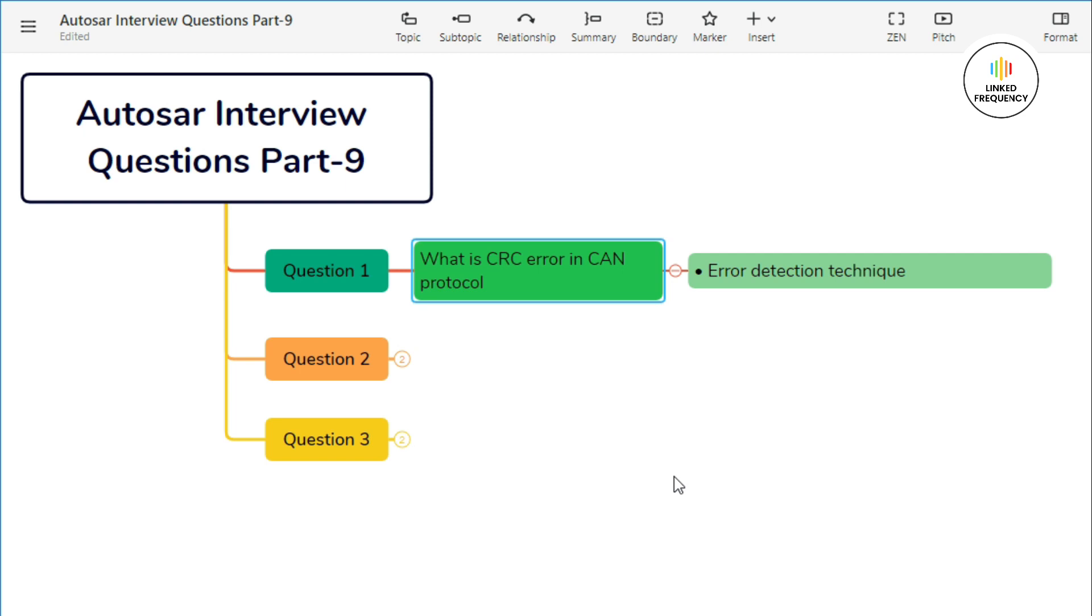When a node sends a message on the CAN bus, it includes a CRC value calculated based on the message content. This CRC value acts as a kind of digital fingerprint of the message. Upon receiving the message, the receiving node recalculates the CRC based on the received message content.